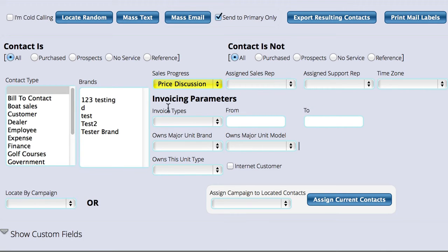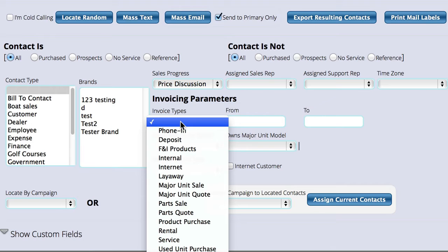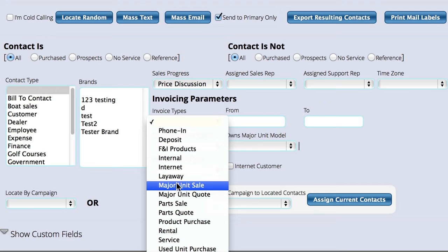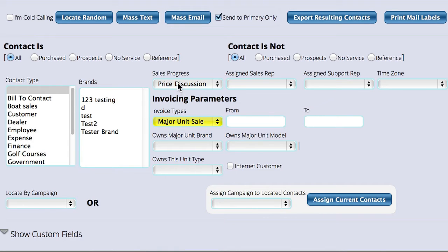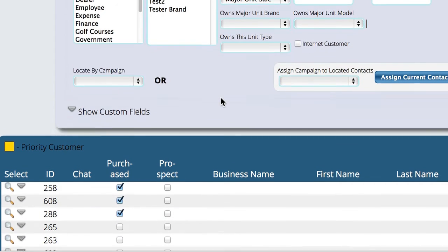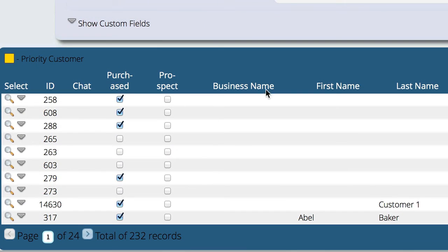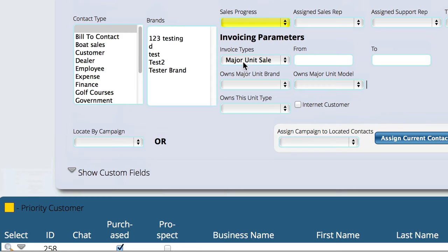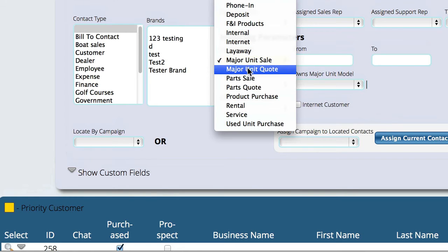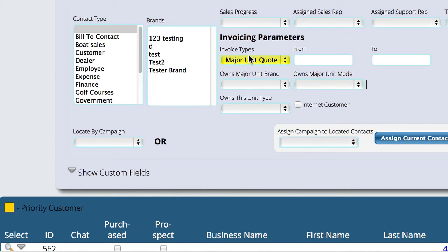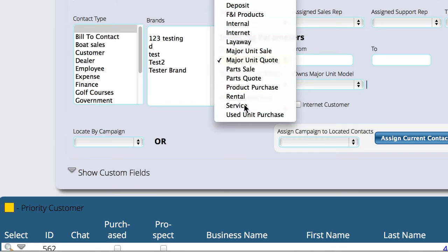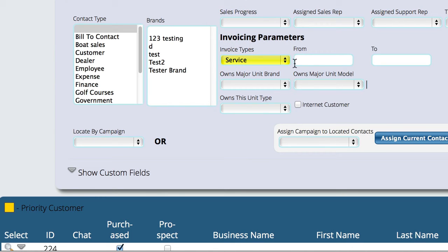Some of the other options allow you to look at certain customers that have come in for different types of purchases. For example, major unit sales — I can say I want to look at all major unit sales customers that have come in to buy something from us. It gives the ability to see how many people have come in and bought a major unit, how many have come in to do a quote, how many to do a service ticket. And you can narrow it down by date range.